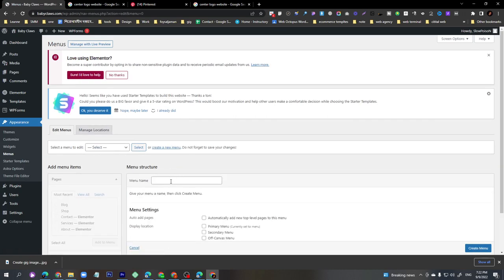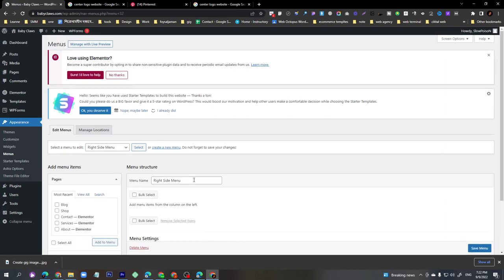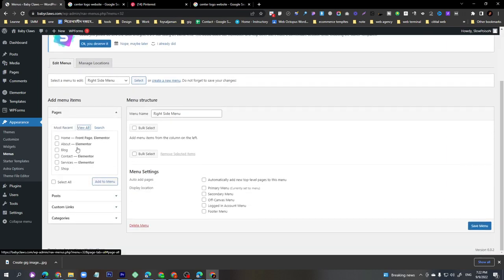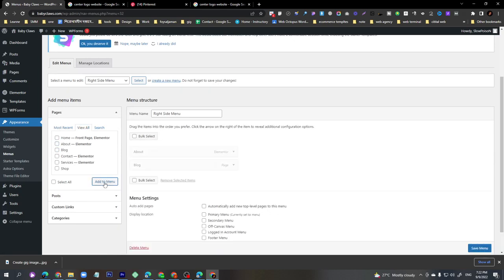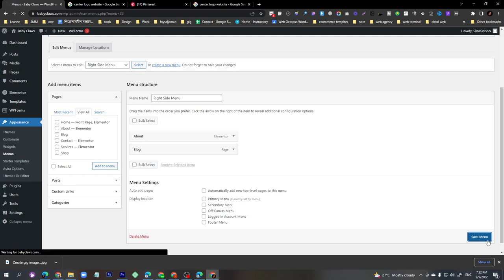Type 'Right Side Menu' and click 'Create Menu'. The Right Side Menu has been created. Click 'View All' and add Blog and About, then click 'Add to Menu'. We have now completed the Appearance > Menu section.